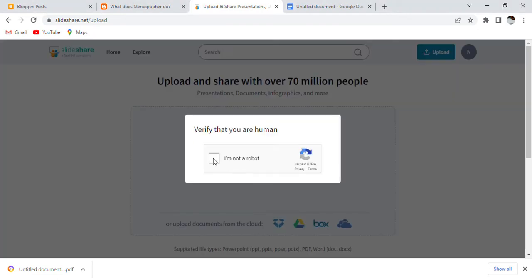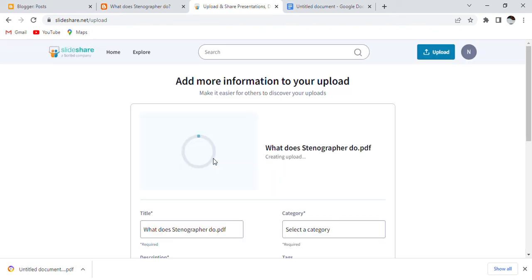When I selected the document, I confirmed I am not a robot by clicking on it. Then you will see that my post is uploaded and the title name I chose is showing here.